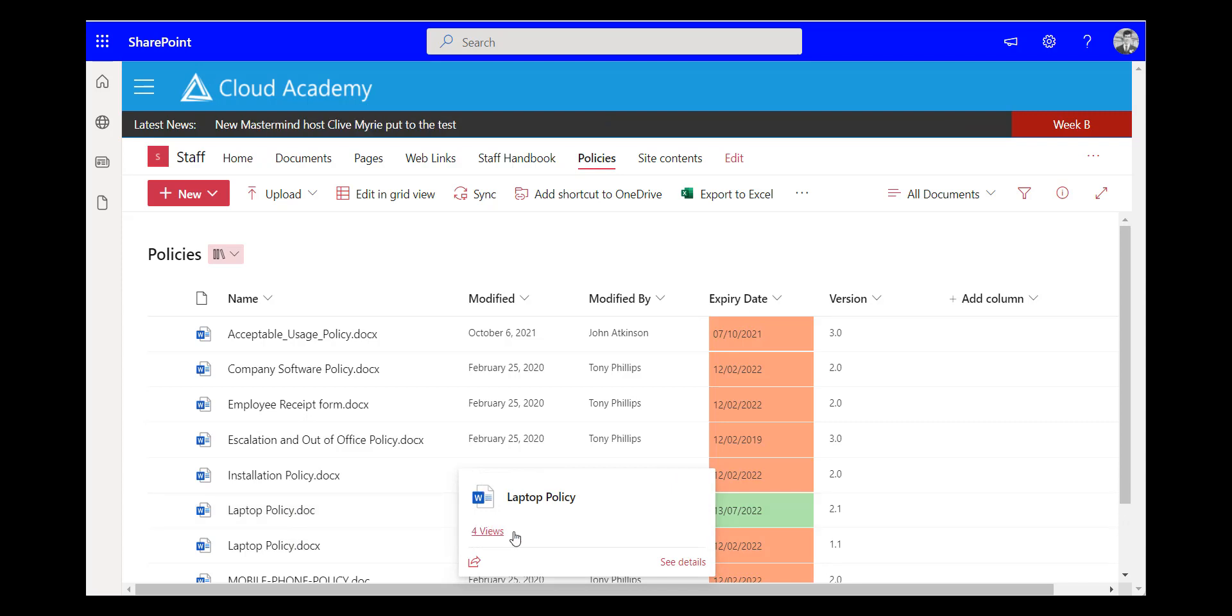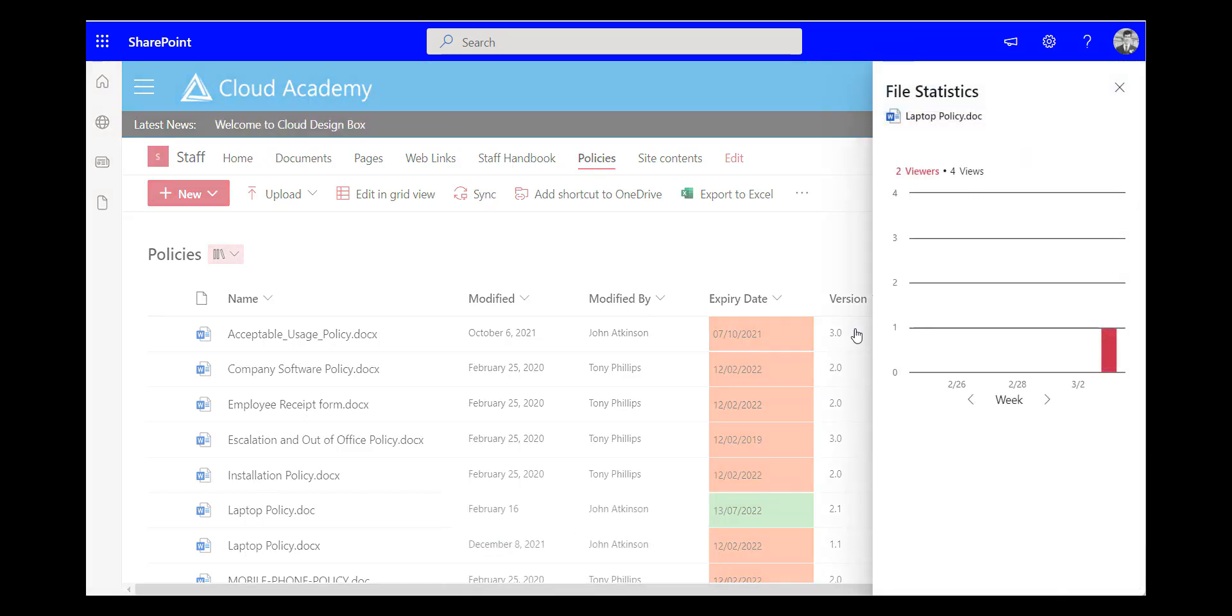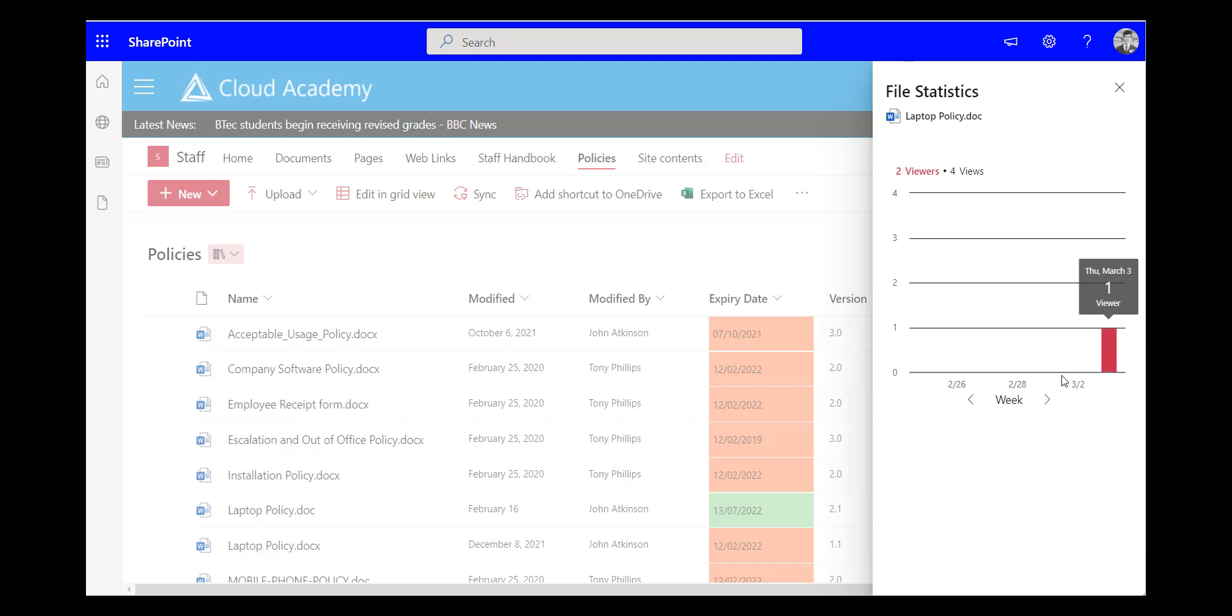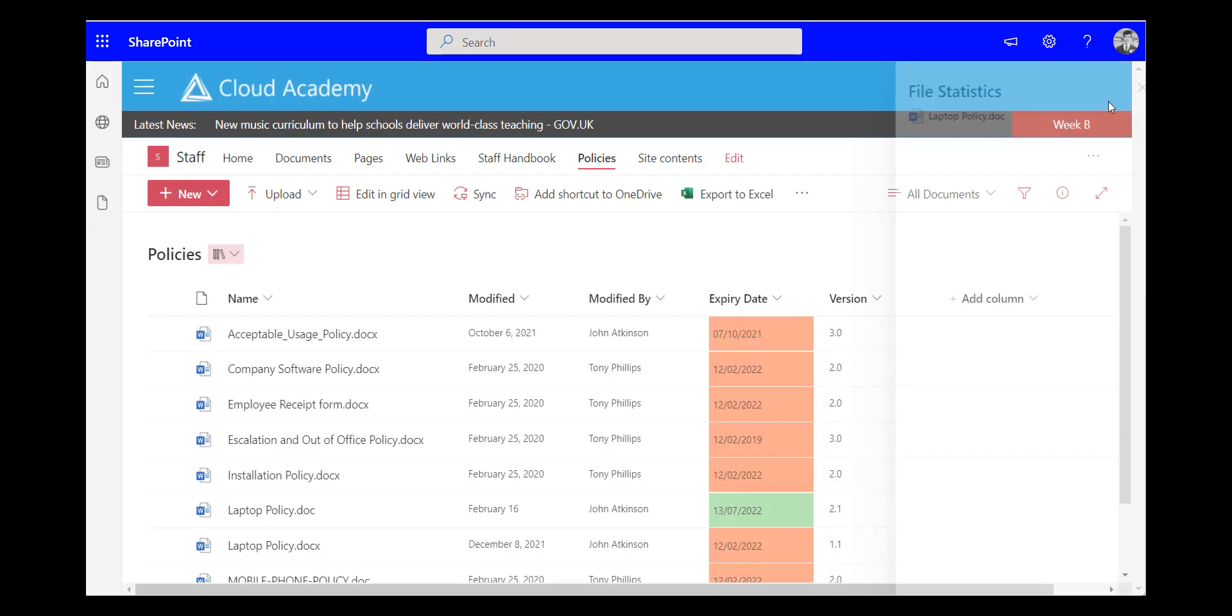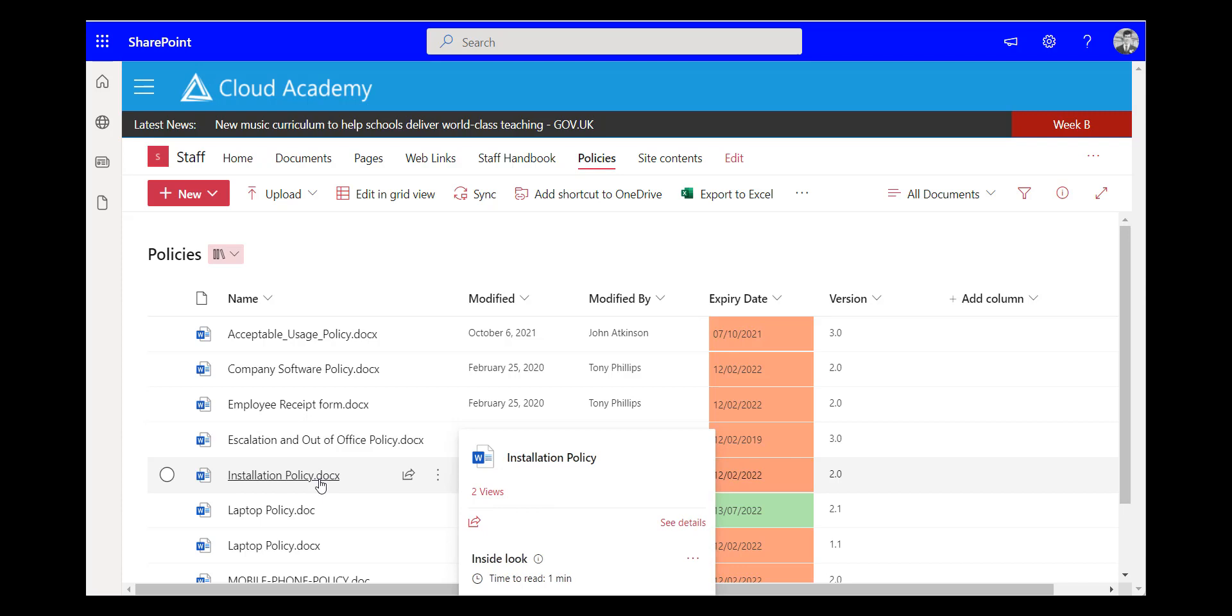Now you'll see that when I hover over a document it tells me how many views has been and I can click on that and I can see a chart of when it was viewed and how popular that document was. But it doesn't give me any information about who viewed it.